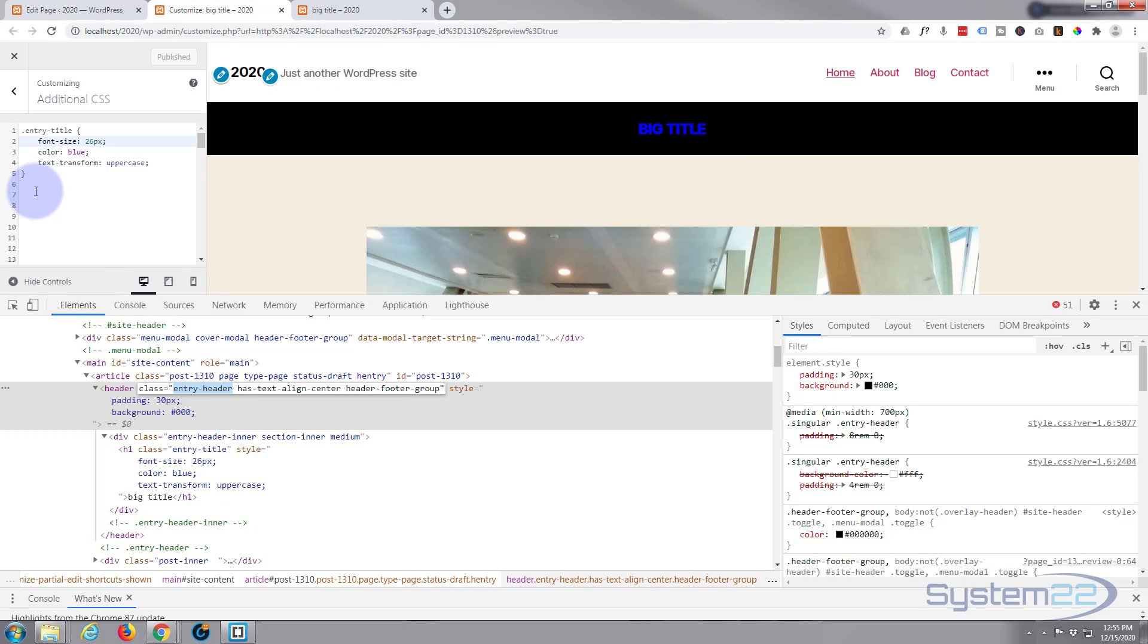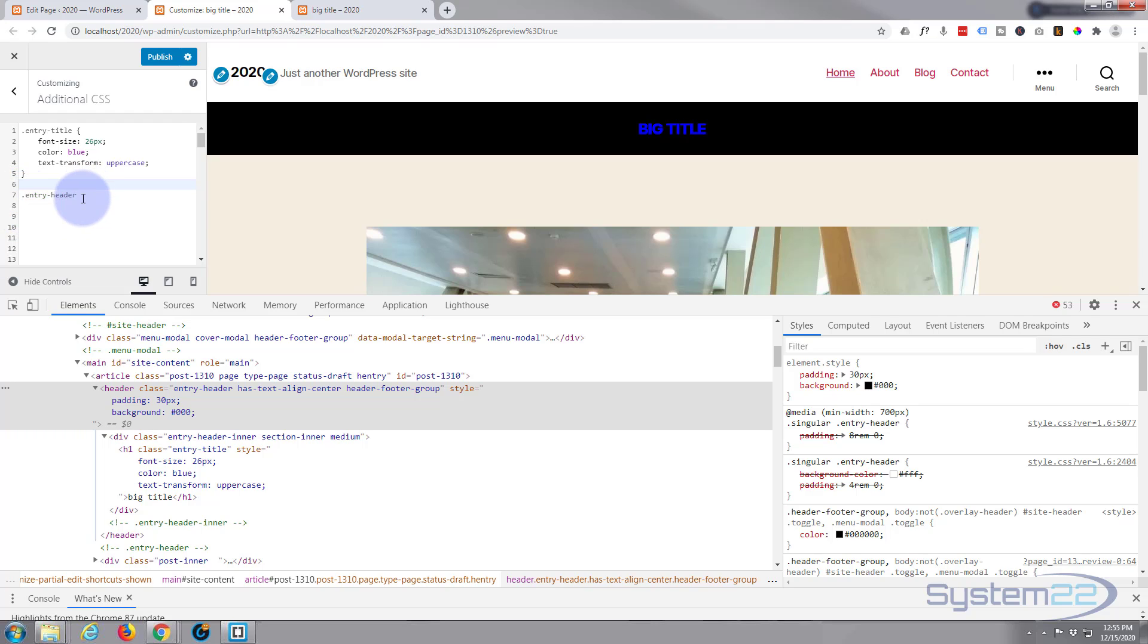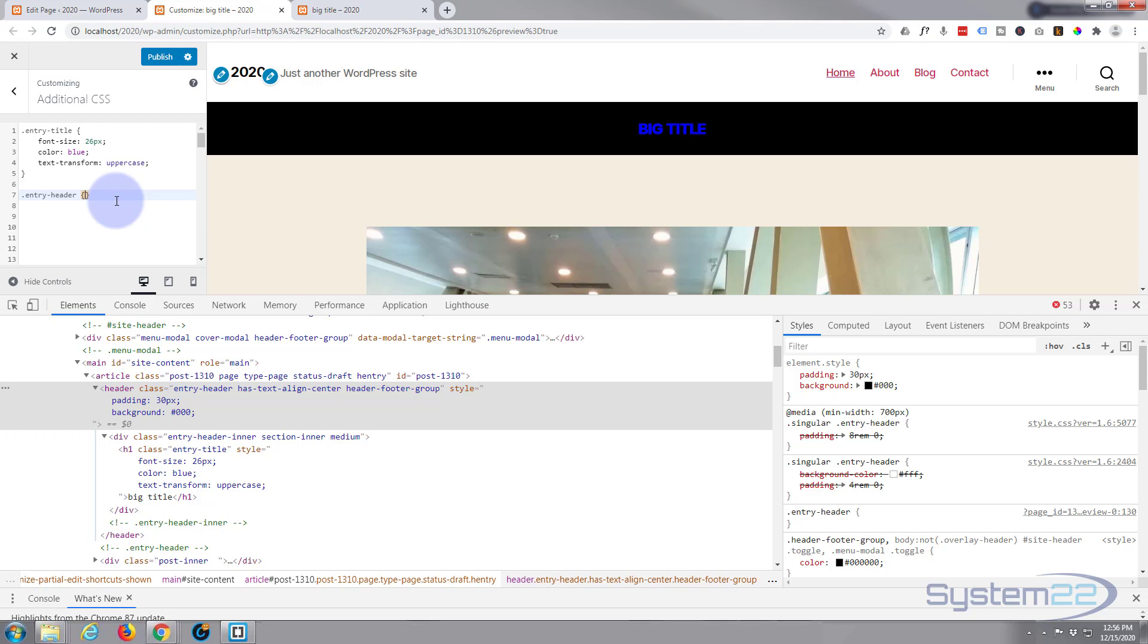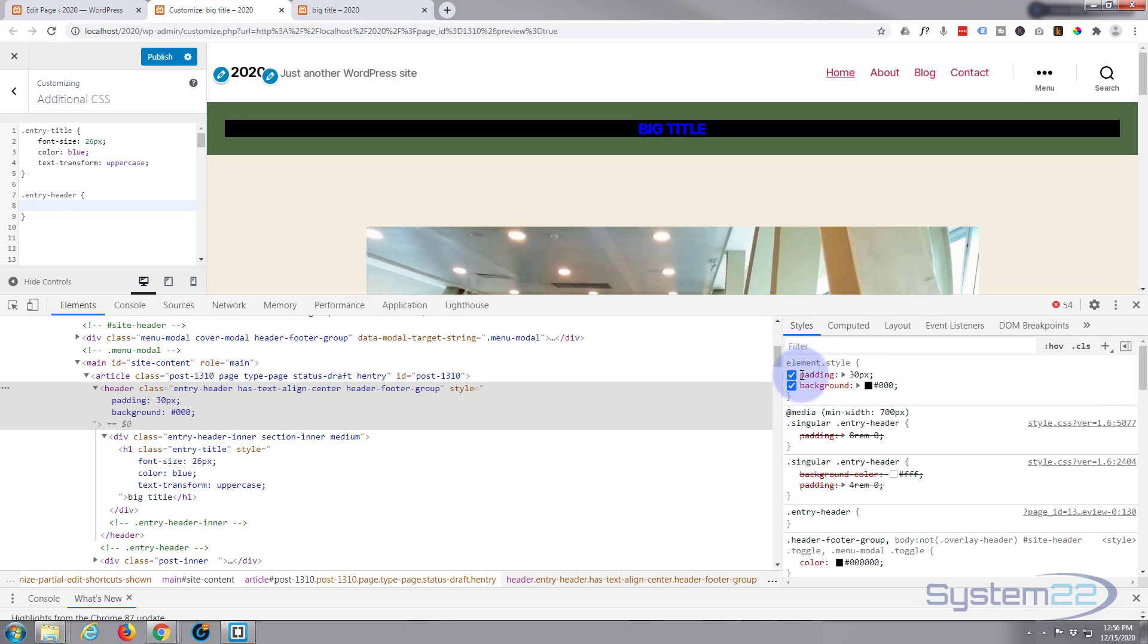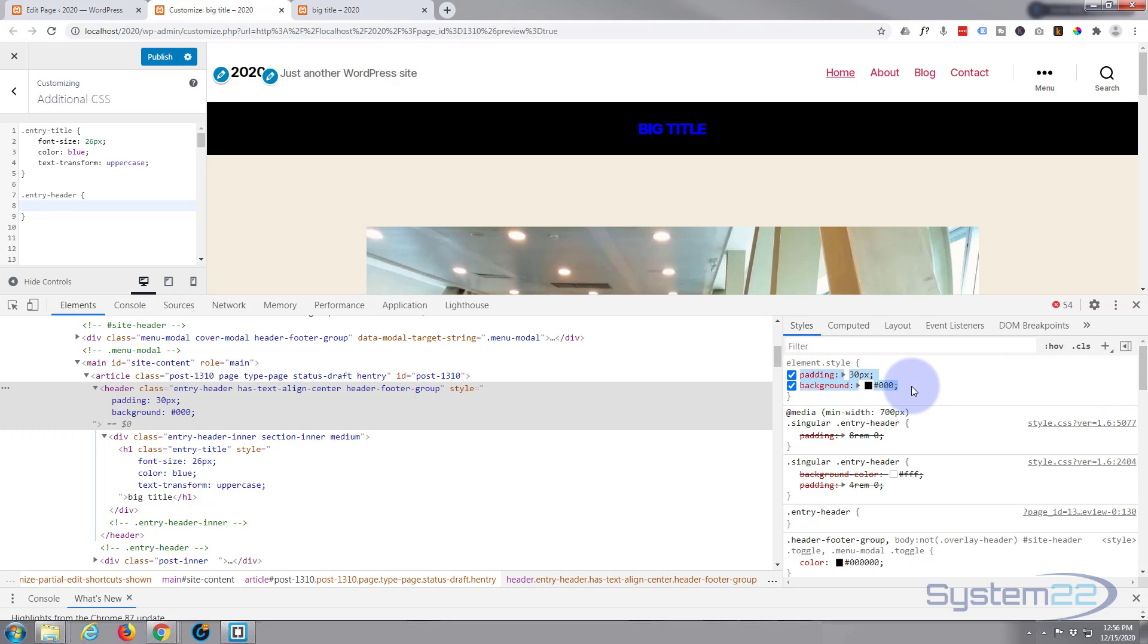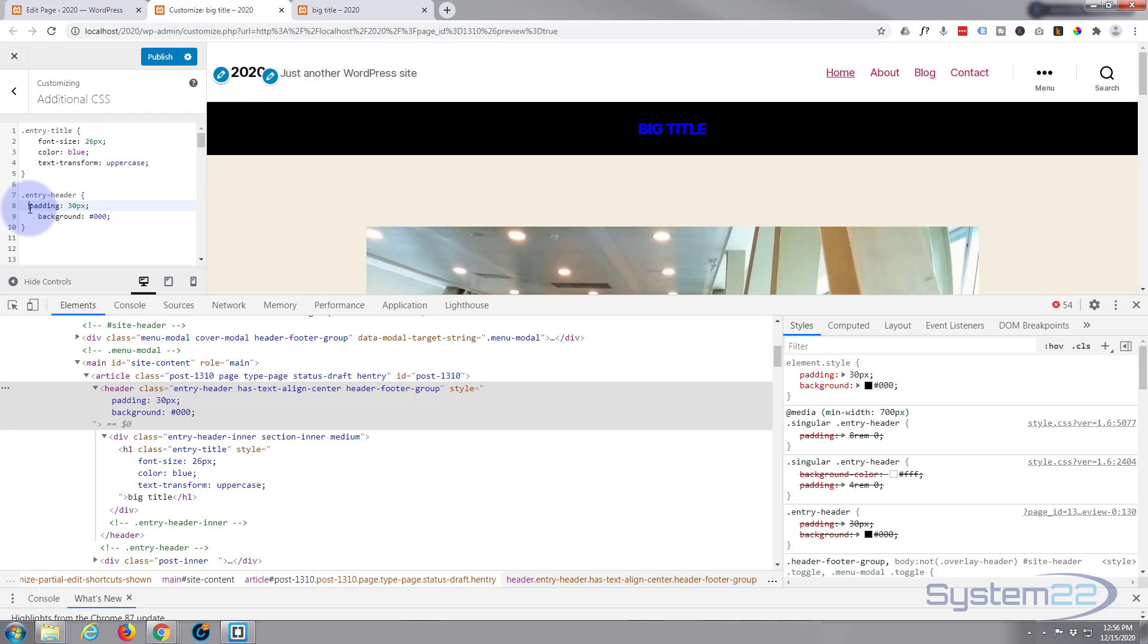I'm going to copy it. Again we need to put a dot in front of it because it's a class name. Open and close some curly brackets after it and paste in the code that we just wrote. Control C to copy, control V to paste. Tidy it up.